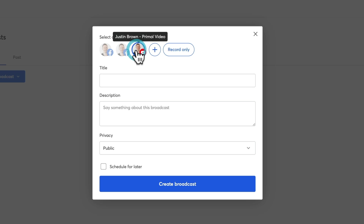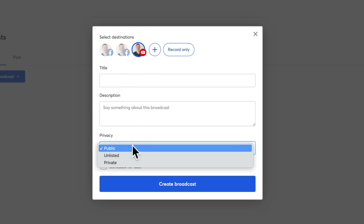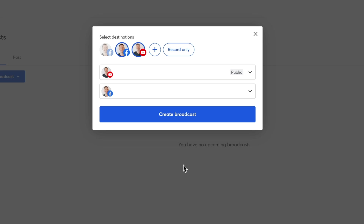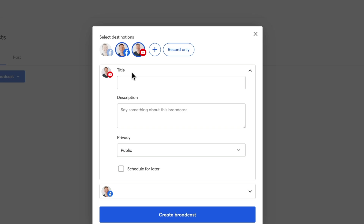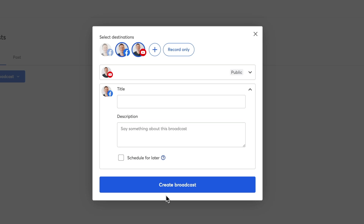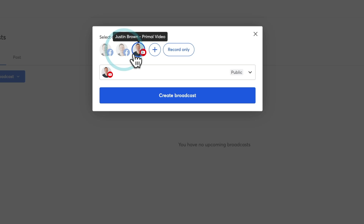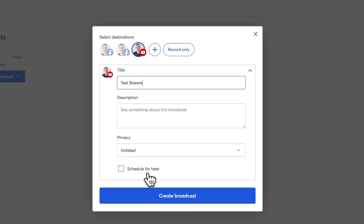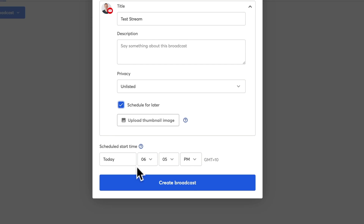Let's select our YouTube channel. We get the ability to enter a title, a description, and we can set the privacy of that stream — public, unlisted, or private. If we select Facebook as well, we can enter a title and description for Facebook too, but it doesn't necessarily need to be the same. Down the bottom, we can actually customize this up for each destination independently. Now for this preview, I'm going to deselect Facebook and just go with YouTube. I'm going to change my settings to be an unlisted stream and call this Test Stream. You can also schedule your streams for later by checking a box and choosing the time, and you can upload a thumbnail image too, so we're able to set up the complete live stream all from within StreamYard.